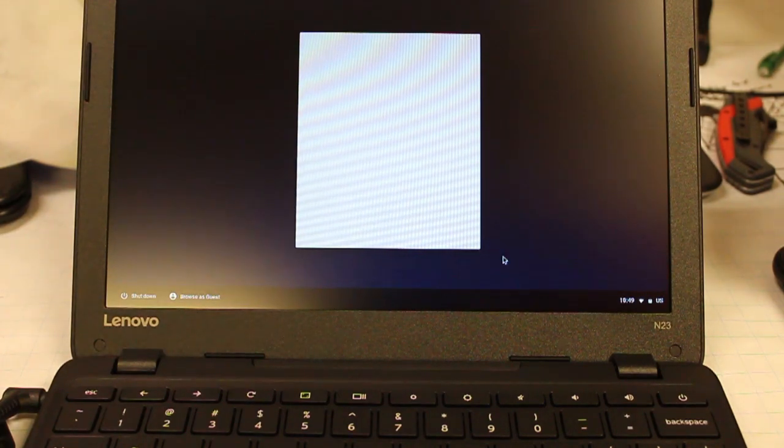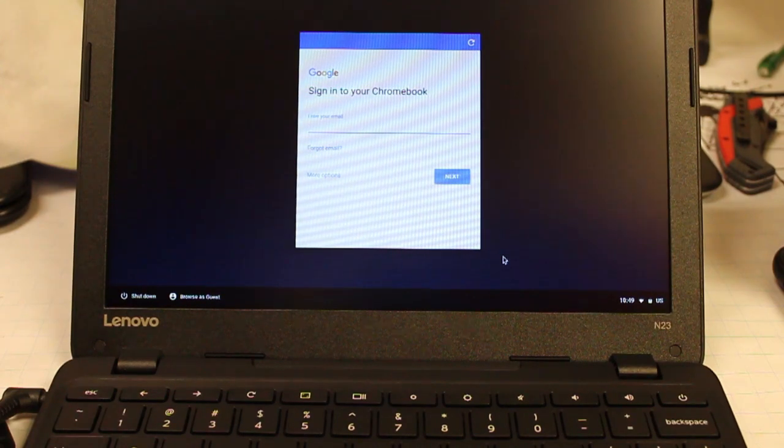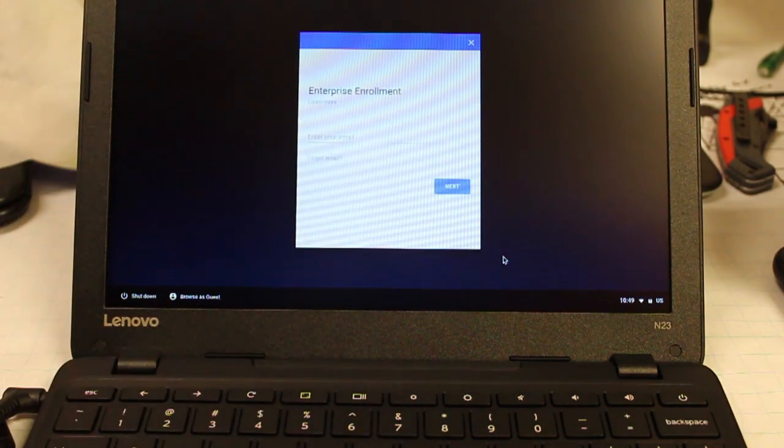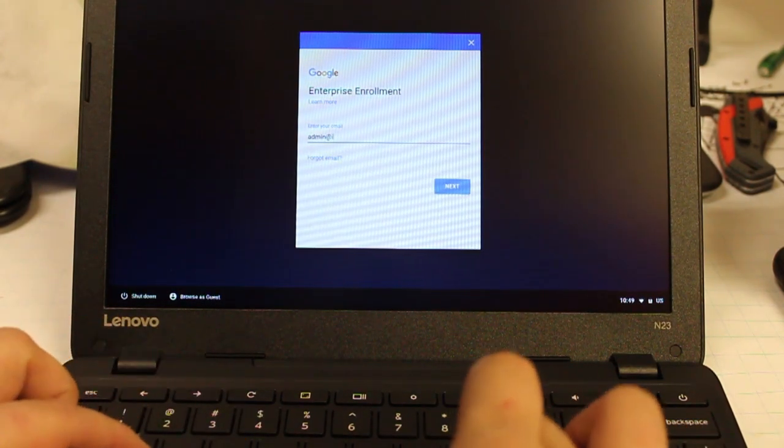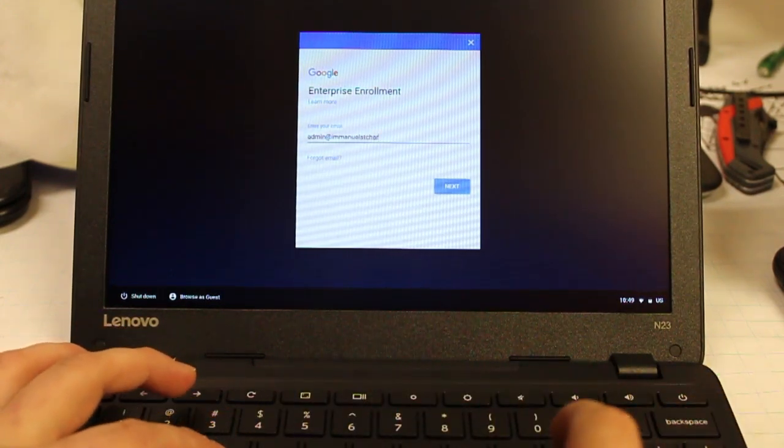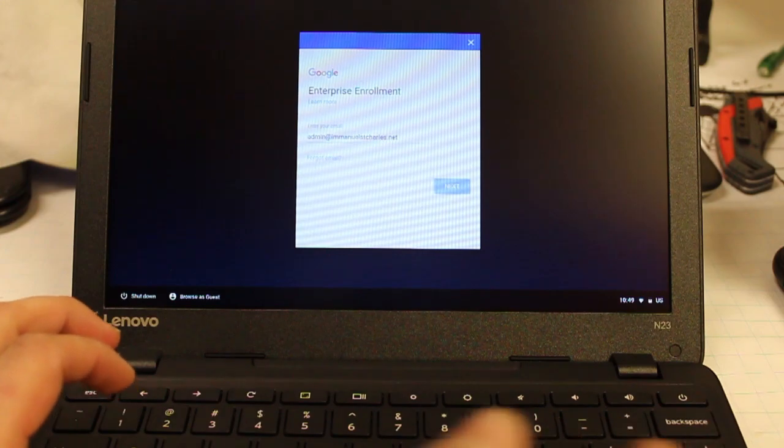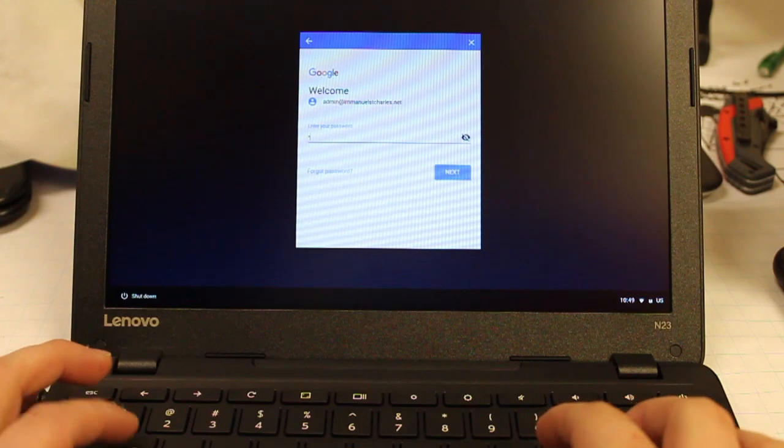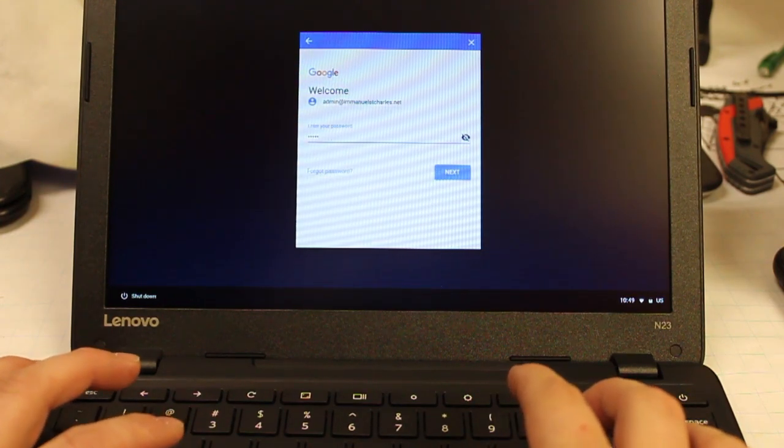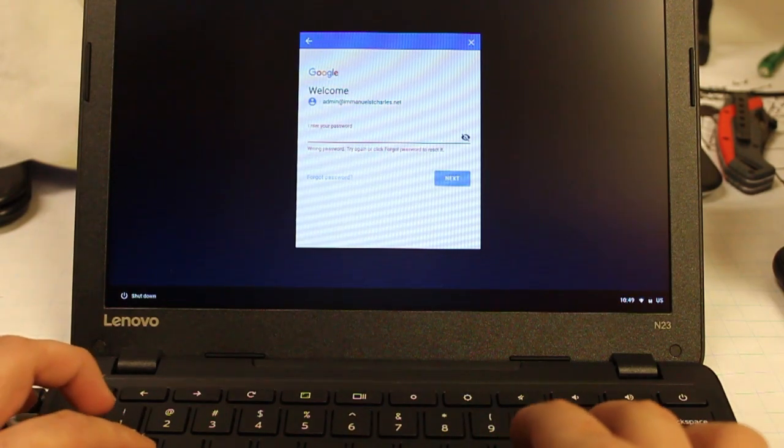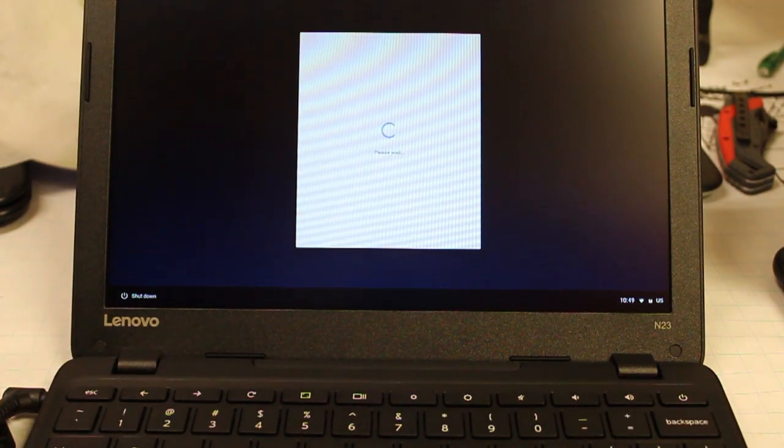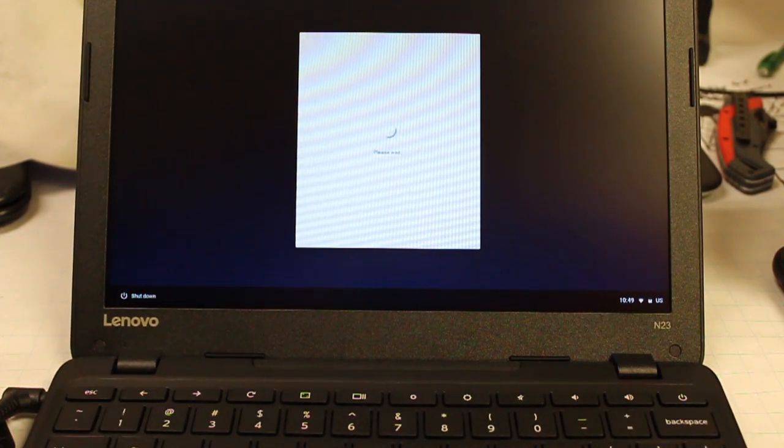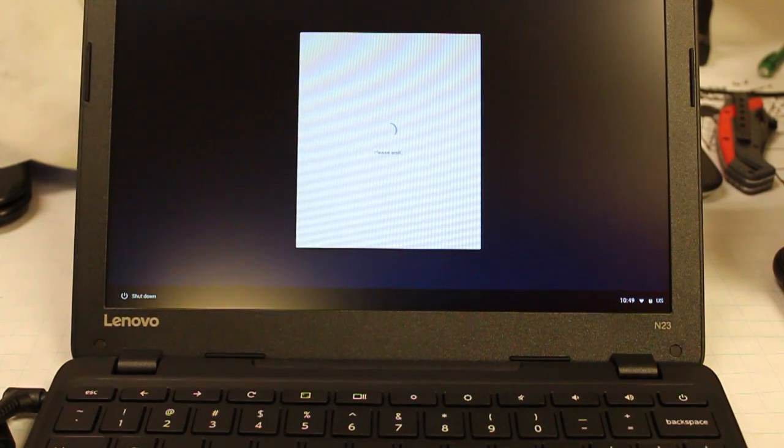And if you're a school or a business, of course, you want to set up your enterprise enrollment, which is Control-Alt-E, and then you log in to that. And then, of course, enter in your password. It helps if you enter in the passwords right? Once it's enrolled, it's going to come back, and we'll be ready to go.